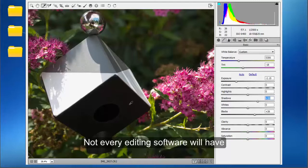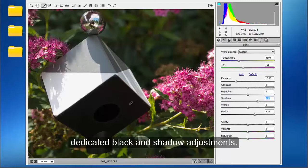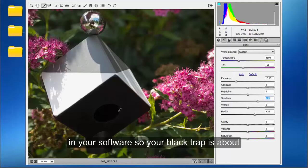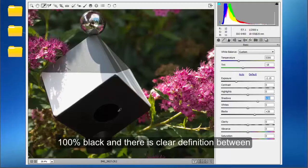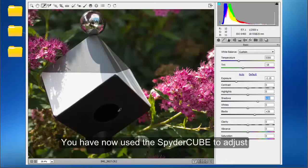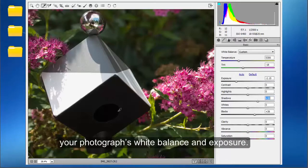Not every editing software will have dedicated black and shadow adjustments. The principle to follow is to use the adjustments in your software so your black trap is about 100% black and there is clear definition between the black trap and the black face. You have now used the SpiderCube to adjust your photograph's white balance and exposure.